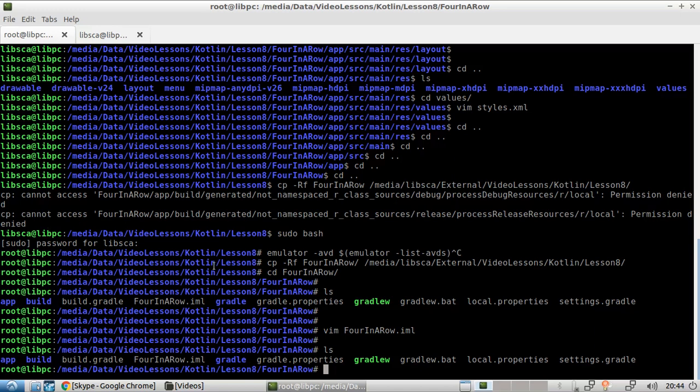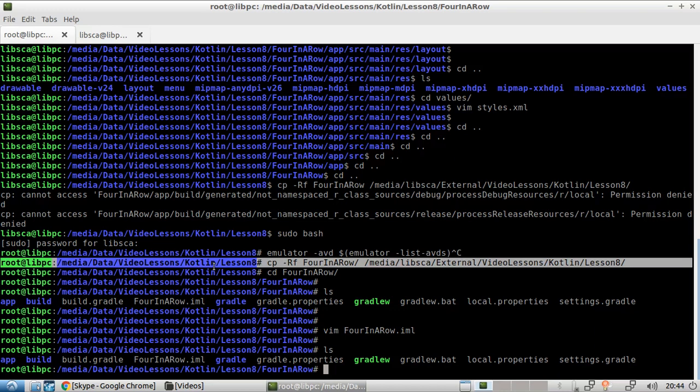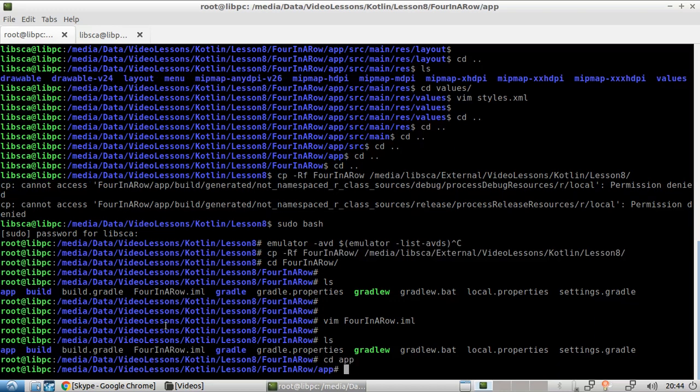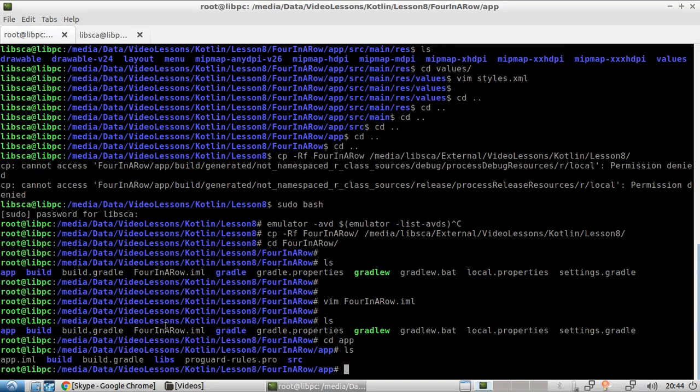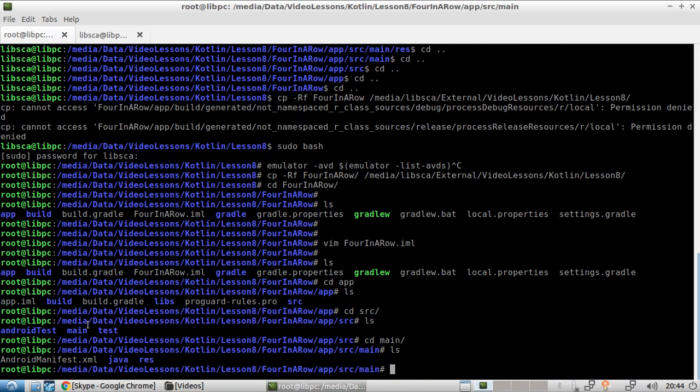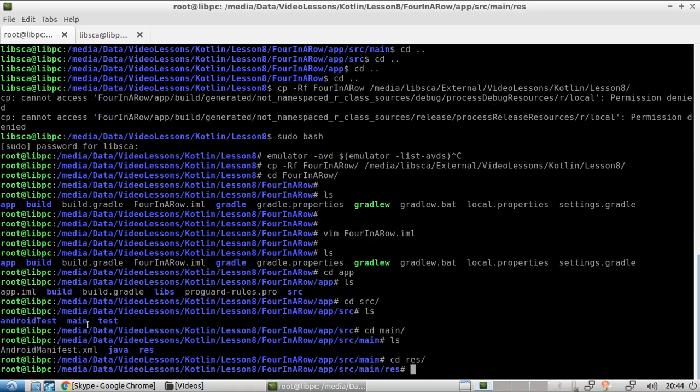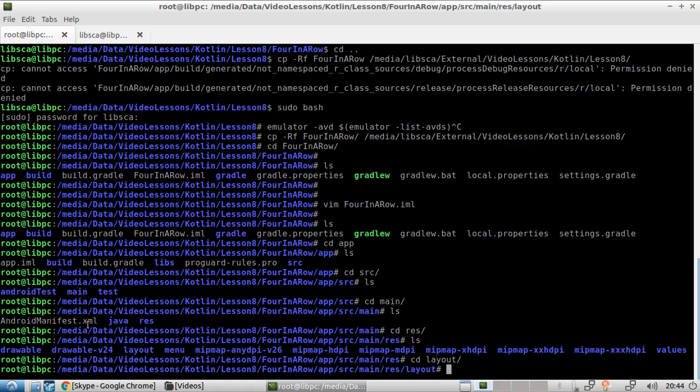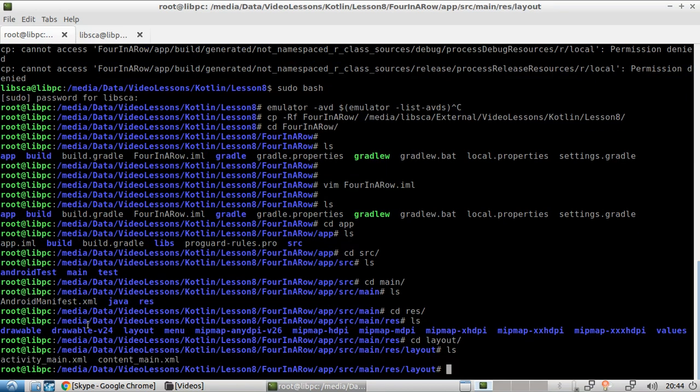We are here. So I go into the app folder and then I go into the SRC and then the main. And then let's have a look at the resources first and let's choose the layout. Okay. So the content main, which is going to contain the definition of the UI.